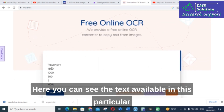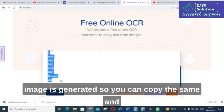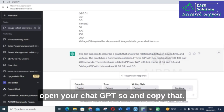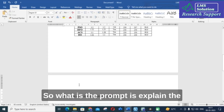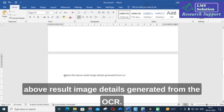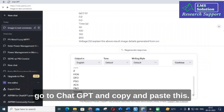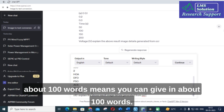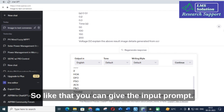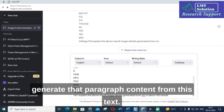The text available in this particular image is now generated. Copy it and open ChatGPT, then paste it in. The prompt to use is: 'Explain the above result image details generated from the OCR.' You can specify a word count — for example, about 100 words — and then let ChatGPT generate the paragraph content from that text.